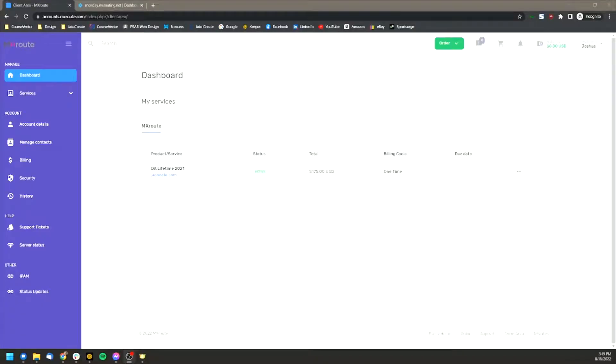Hello, Joshua from CourseVector here. I just want to quickly give you a tutorial on MXRoute and how to set up email accounts and where to find certain information.